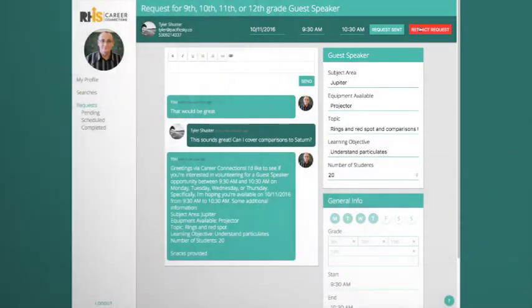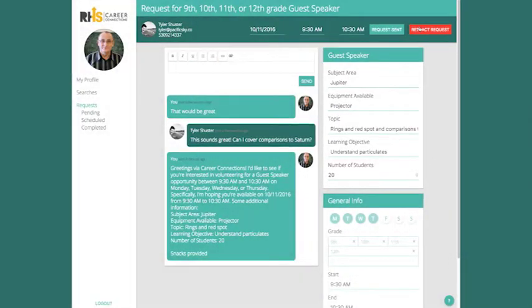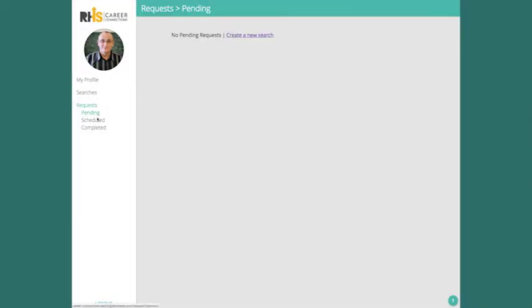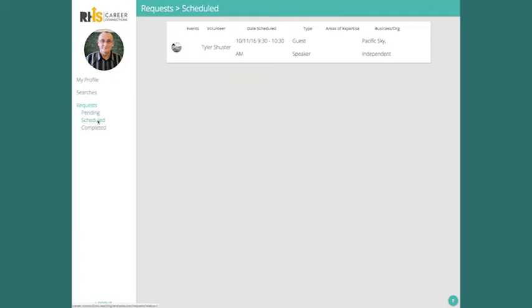The volunteer will be able to accept the request and it'll move into the Schedule Requests section. After your selected date has passed and your volunteer has visited your classroom, you'll be able to provide feedback.